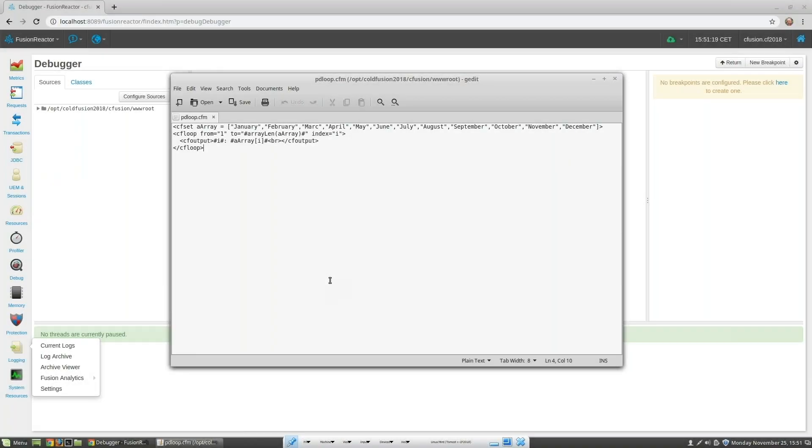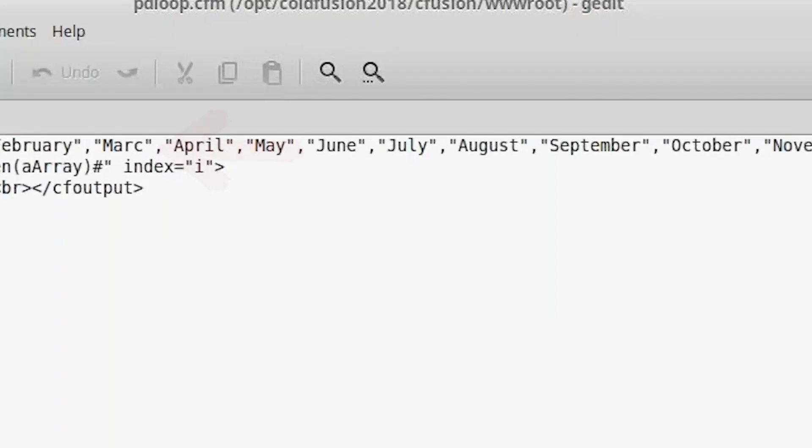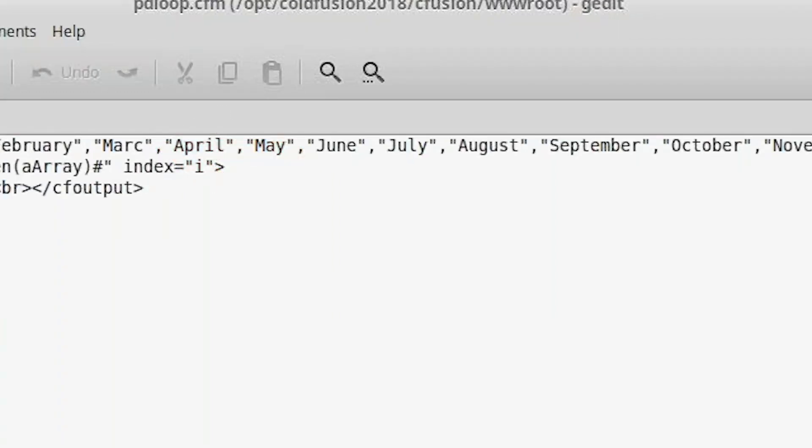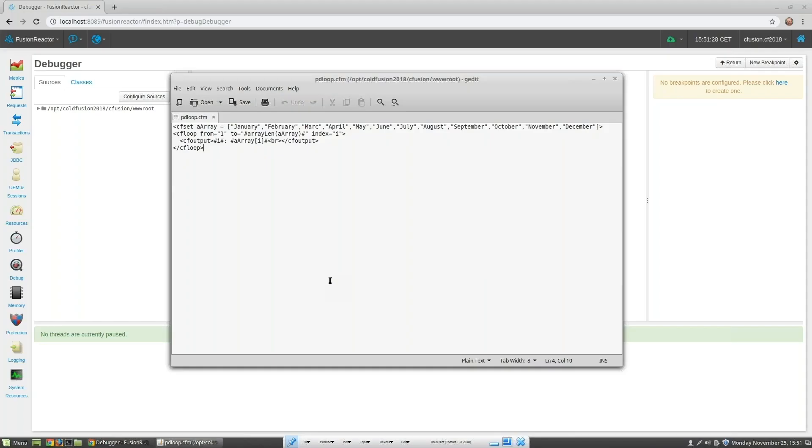In this example we've got the months of the year written to an array variable. The month of March is missing the H at the end and we want to correct this. Let's run this page and see what happens.